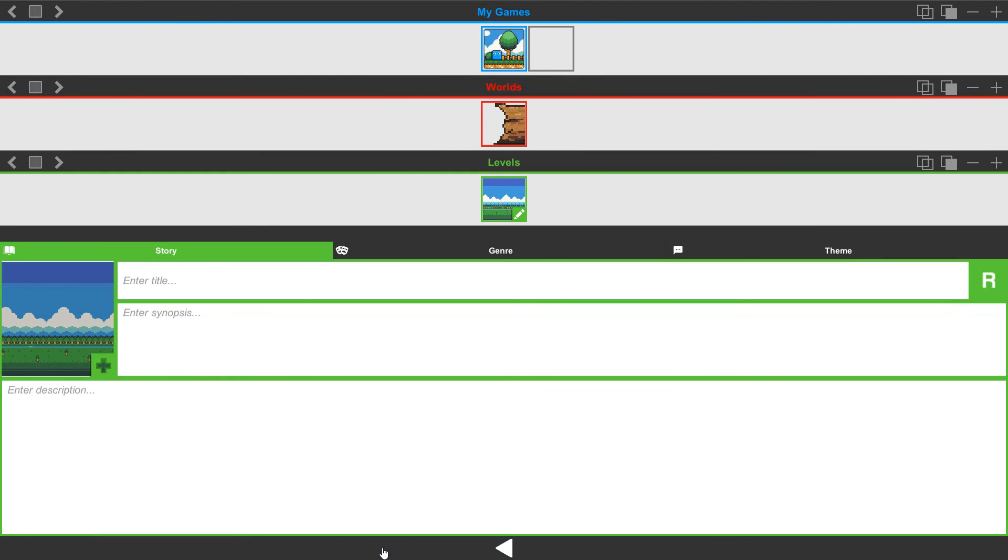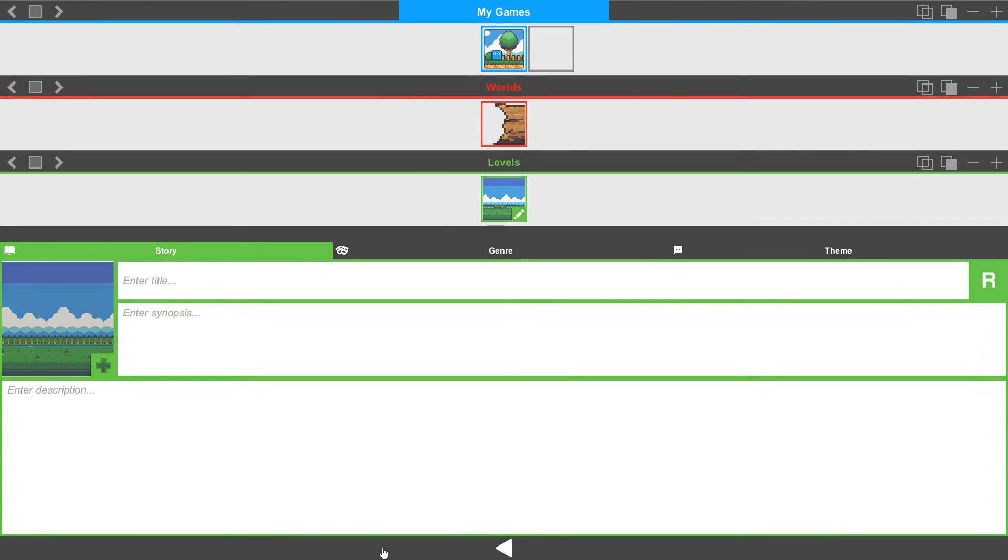Alright, so that is a basic breakdown for the game world level screen. Be sure to check it out, give it a try, and start making some games.